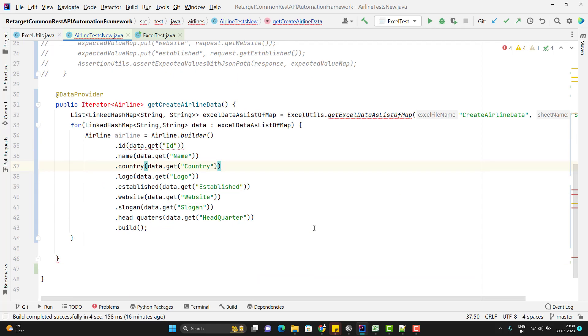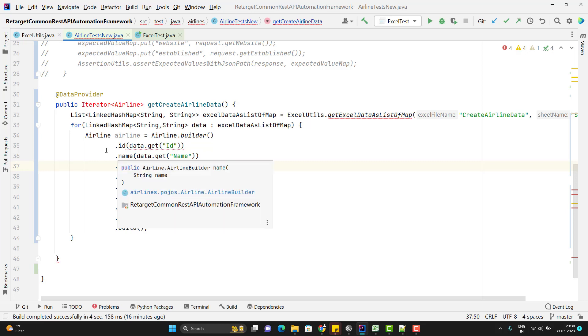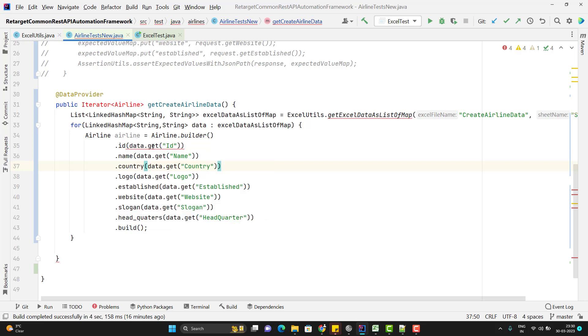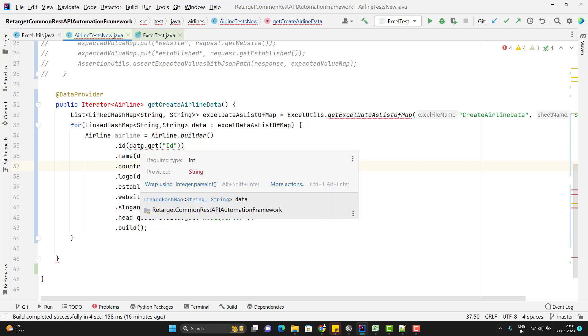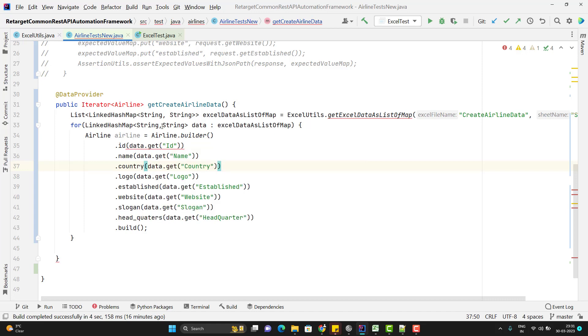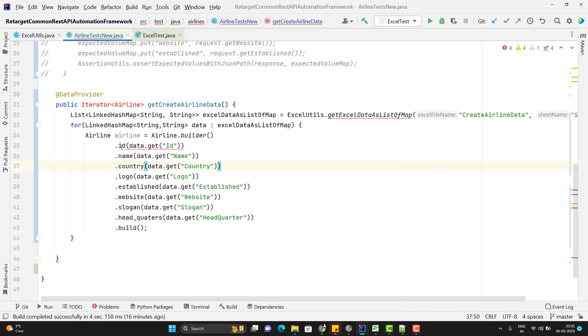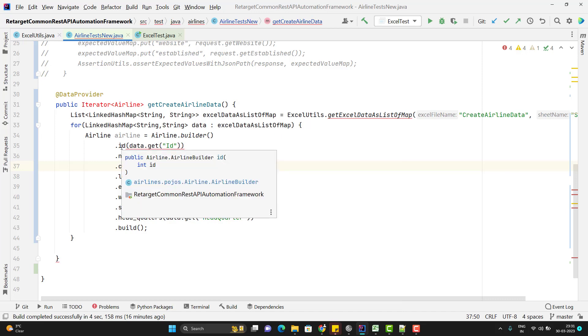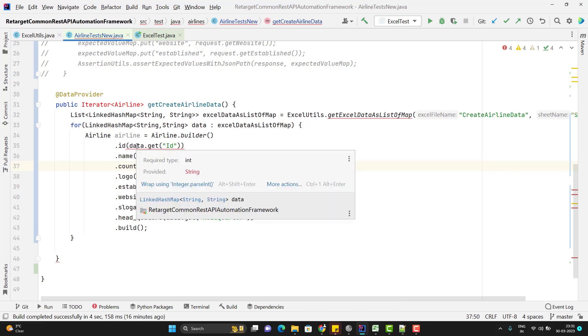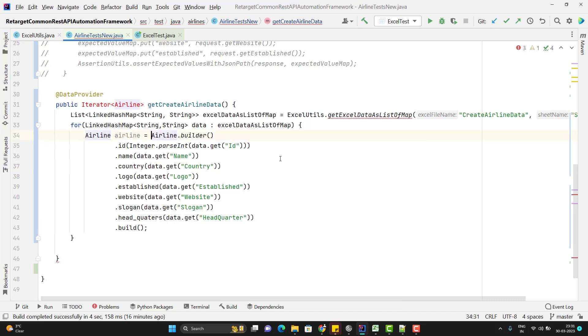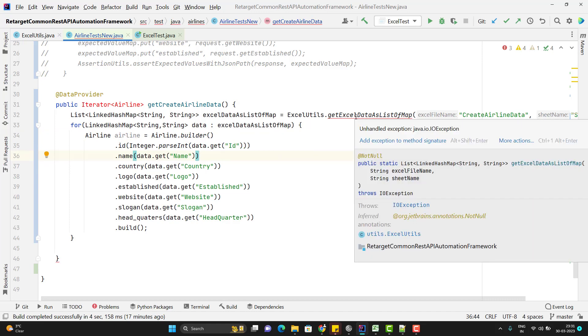So here I have set the data for each property of my airline class. So first error we see here like data dot get id it is returning you a string because I am storing into string comma string. So value will be string but this id requires the integer value. So simple I will go and I can use the integer dot parseInt and second error we can see here it is showing that we have not handled the exception. So let me simply throw it.